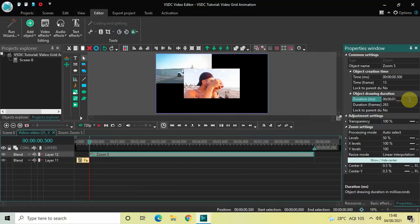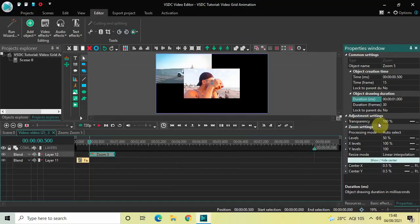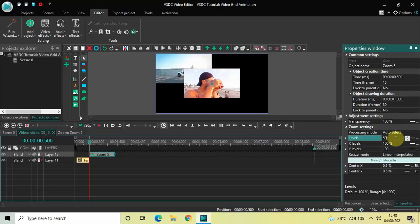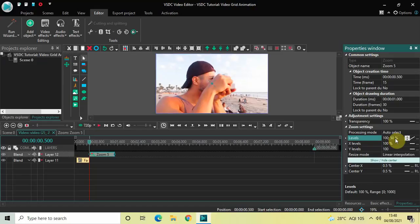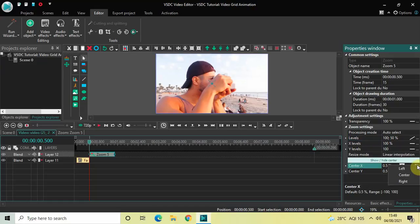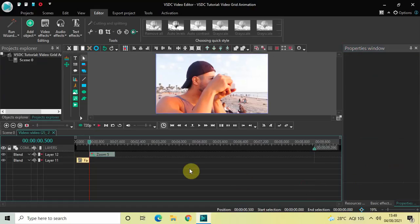The duration of this zoom effect is 8 seconds 766 milliseconds, so decrease it to one second by writing 01.000 in the duration option and press enter. Inside the zoom settings, the Levels option currently shows 50 — delete that and write 100 semicolon 50, then press enter. Below, click the extreme right of Center X and select Right, then click the extreme right of Center Y and select Top.